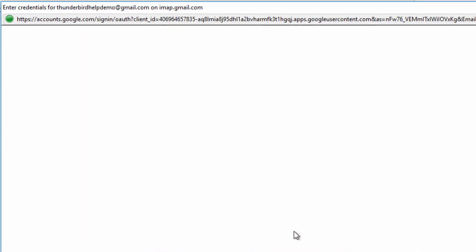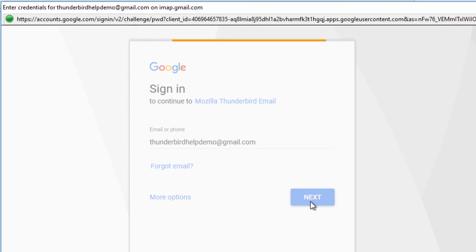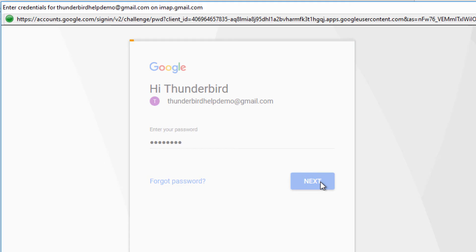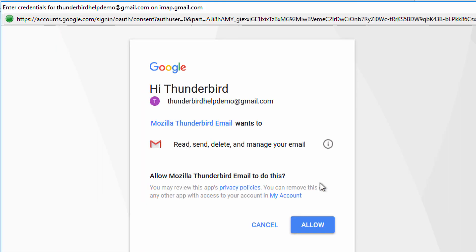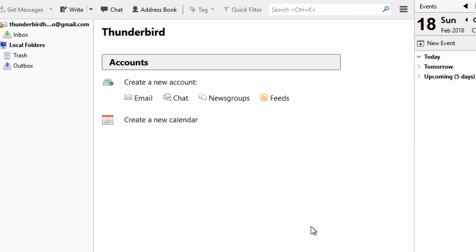At this point, Google's authentication prompt will appear. Your Gmail address should already be filled in, so click Next. Then enter your Gmail password and click Next. This next screen is Google informing you which permissions Thunderbird wants to have. Click Allow to verify that you are letting Thunderbird have access to your Gmail.